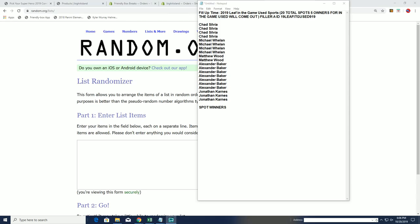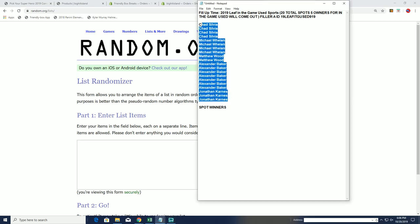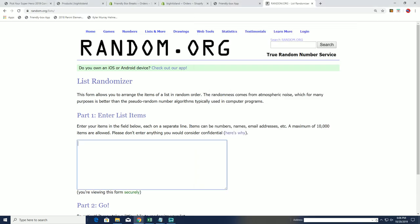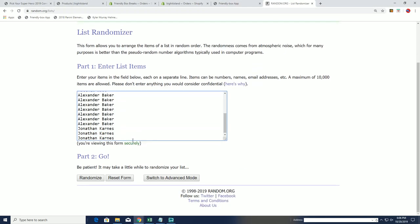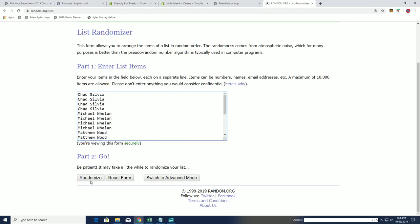All right guys, we got a Leaf in the Game used for filler A, coming up with five spots coming out of this. Let's rock and roll it down seven times on the randoms. Top five will get spots.